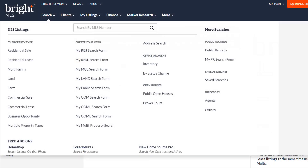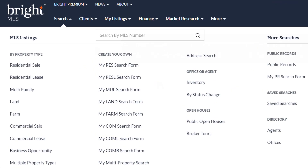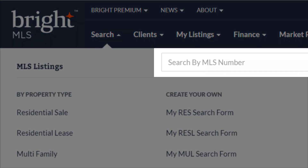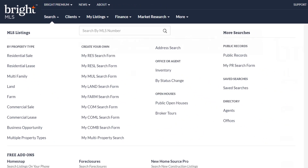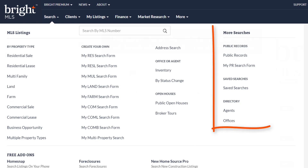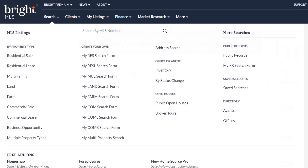Now to the backbone of our system, what you'll be using most likely on a daily basis to do business — let's click search. At the very top, there is a search by MLS number option, so if you know the number you're searching for, you can simply enter it here. There are three main sections in the search tab: MLS listings, more searches, and at the bottom, free add-ons.